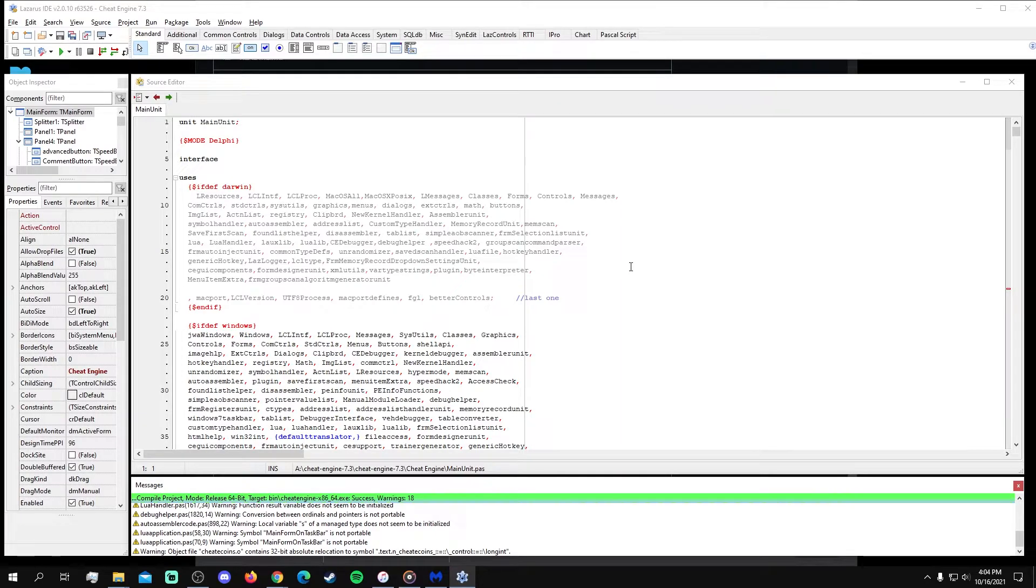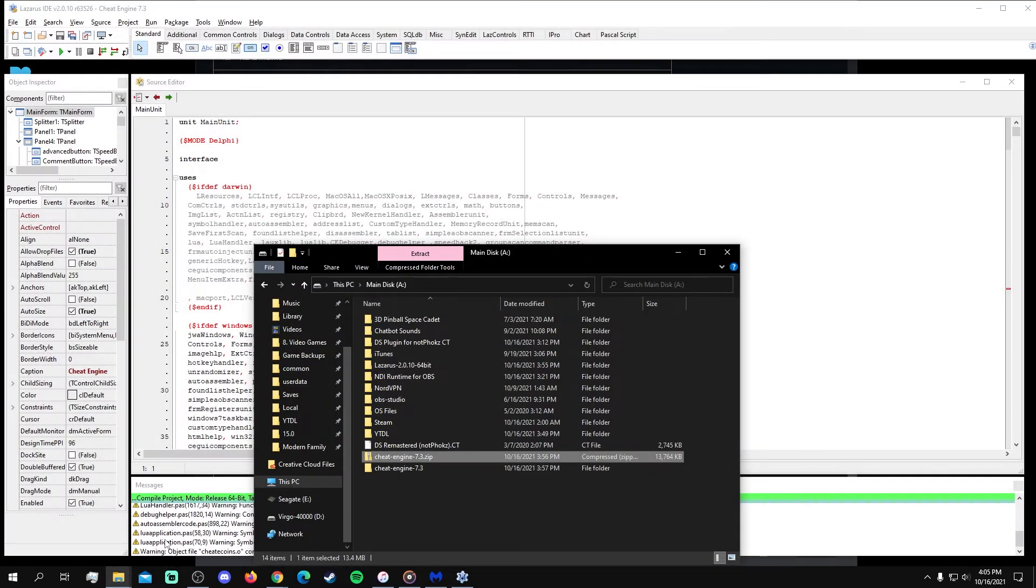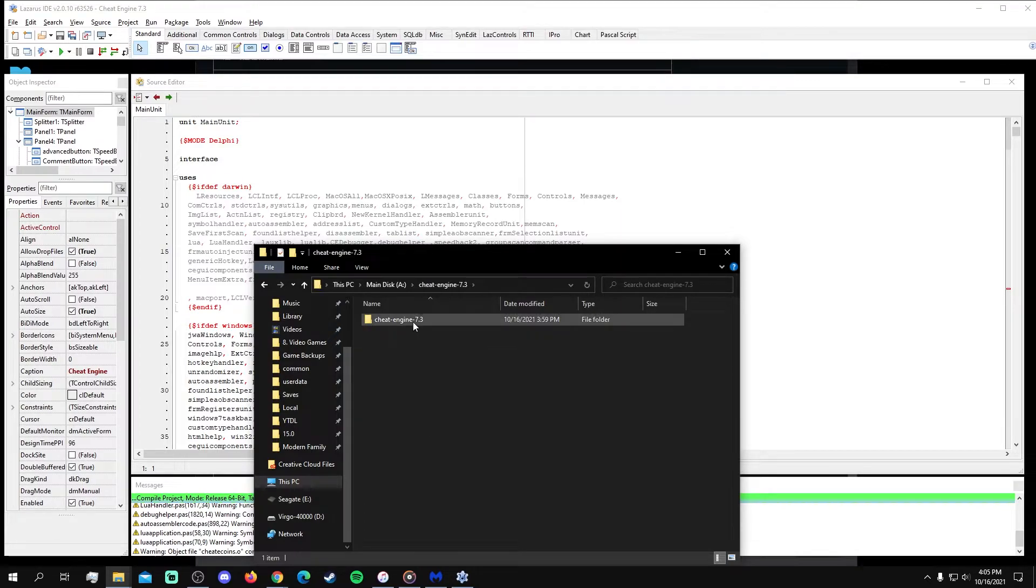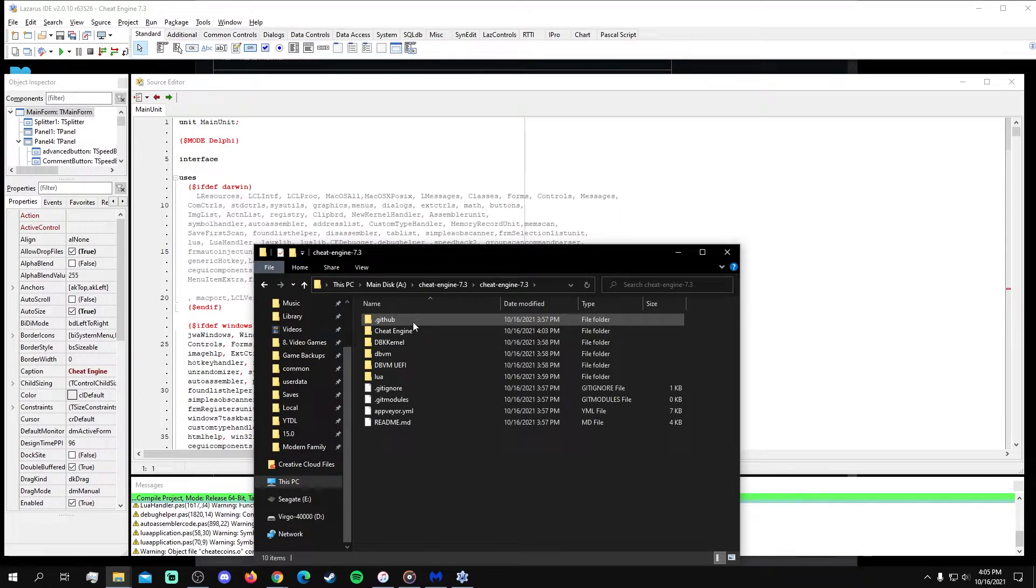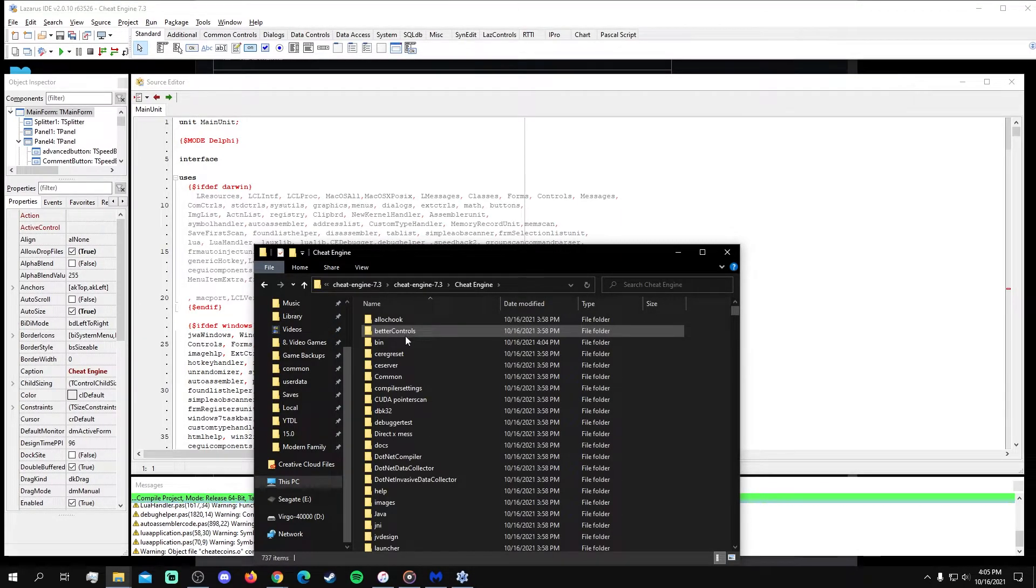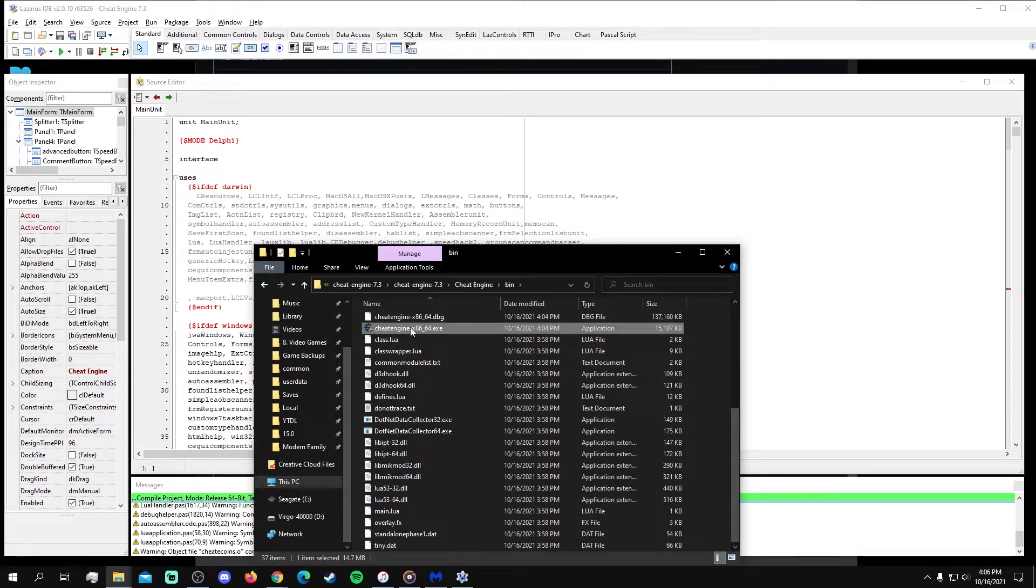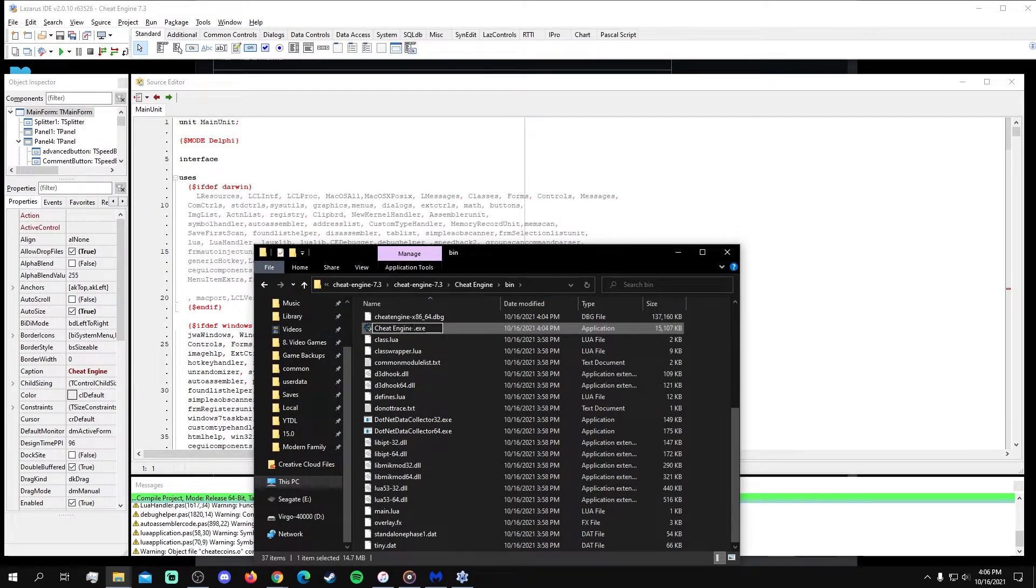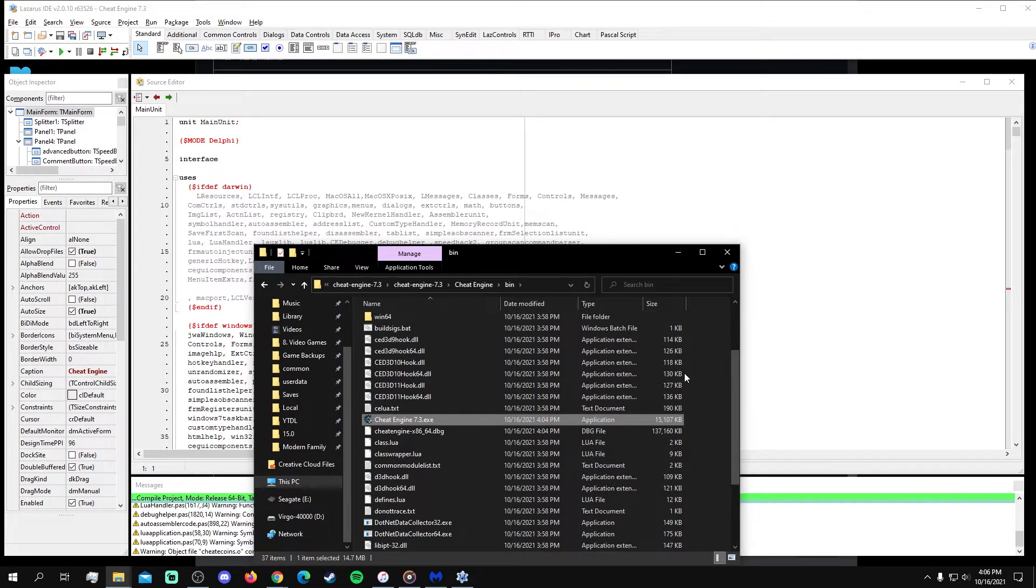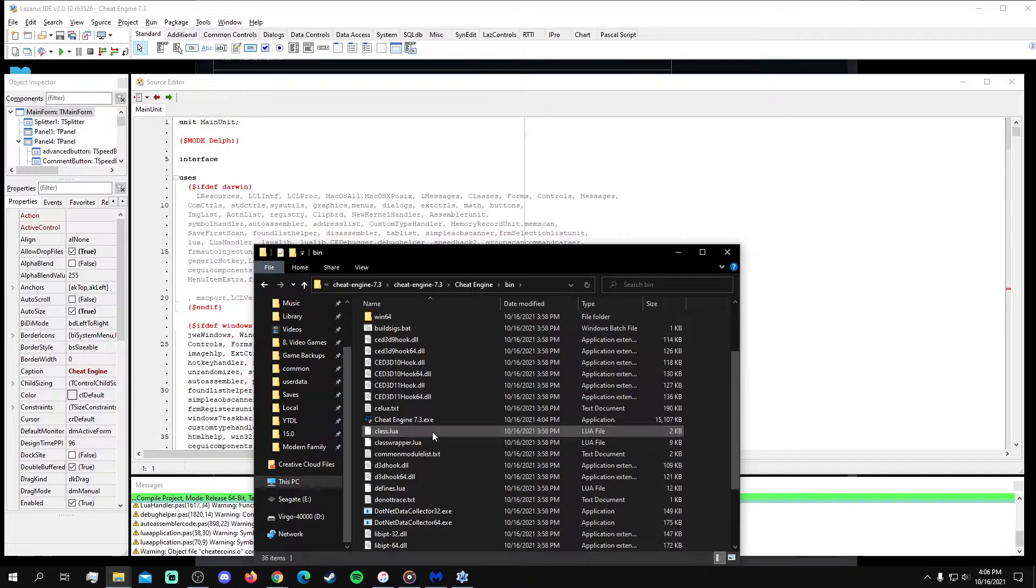After the build is complete with a Success Message highlighted in green, navigate back to the Cheat Engine folder and open the bin folder to find the Cheat Engine x86_64 executable file. This is the Cheat Engine 7.3 application that we just built. I also recommend deleting the debug file since it's unnecessary once the build has completed successfully.